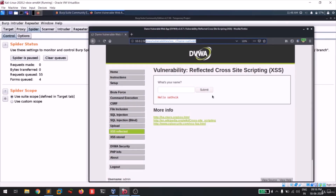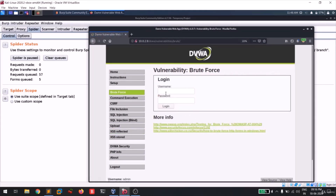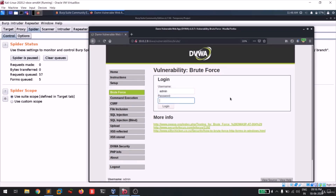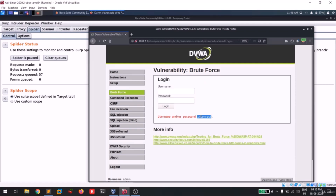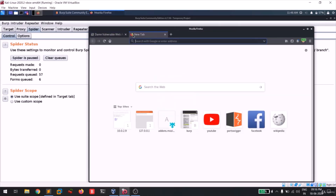In DVWA you can see an option called Brute Force - click on it. This page tests for brute force credentials, specifically admin credentials. Let's assume we don't know the admin password. I'm entering 'admin' and you can see something is reflected on the page, so let me copy that - it might be useful later.